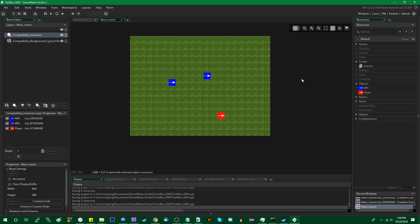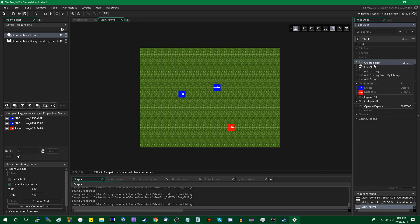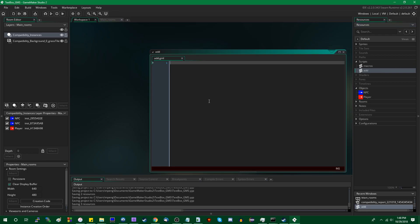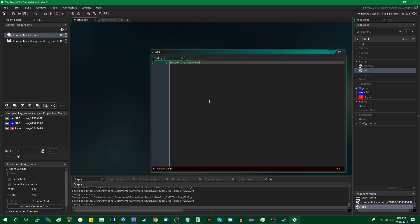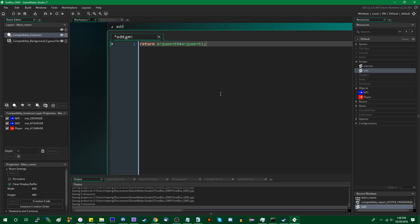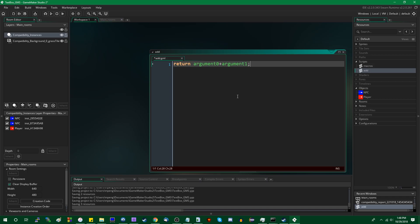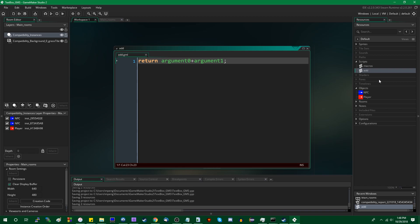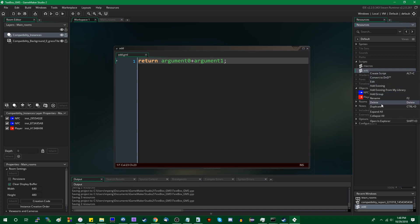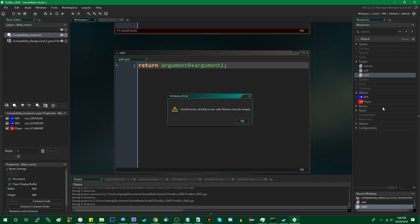And if you wanted to do that in Game Maker, you might want to go add a script, and we could call it add, and return argument zero plus argument one. Can I make this bigger? I think f8 makes the text bigger. There we go. And if you wanted to make an overloaded version, you might want to duplicate this and call it add as well. Except Game Maker will complain about that, because invalid name, already in use, add. Names must be unique.